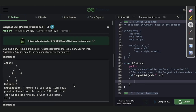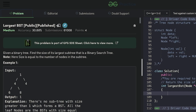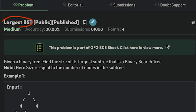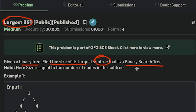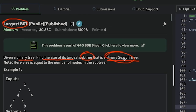Hi and welcome to GeeksForGeeks. Today we would be discussing the problem 'Largest Binary Search Tree'. We are given a binary tree and we need to find the size of the largest subtree that is a binary search tree.